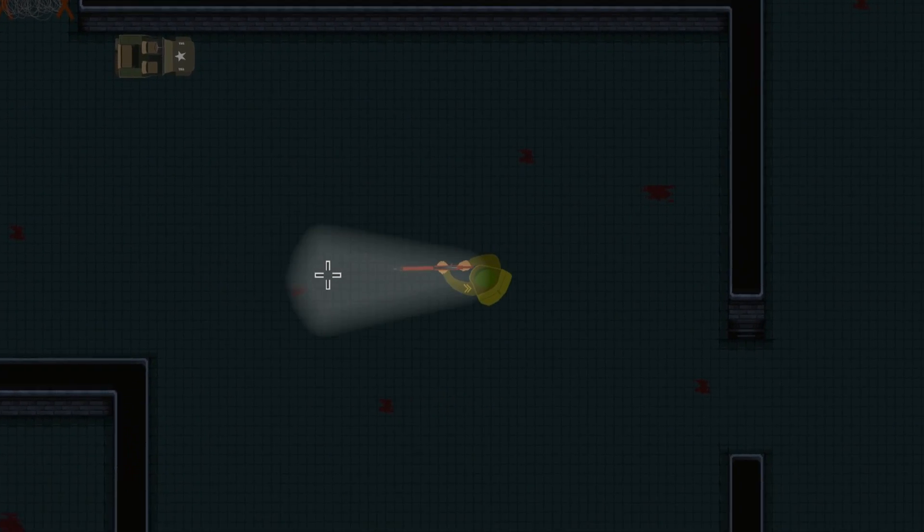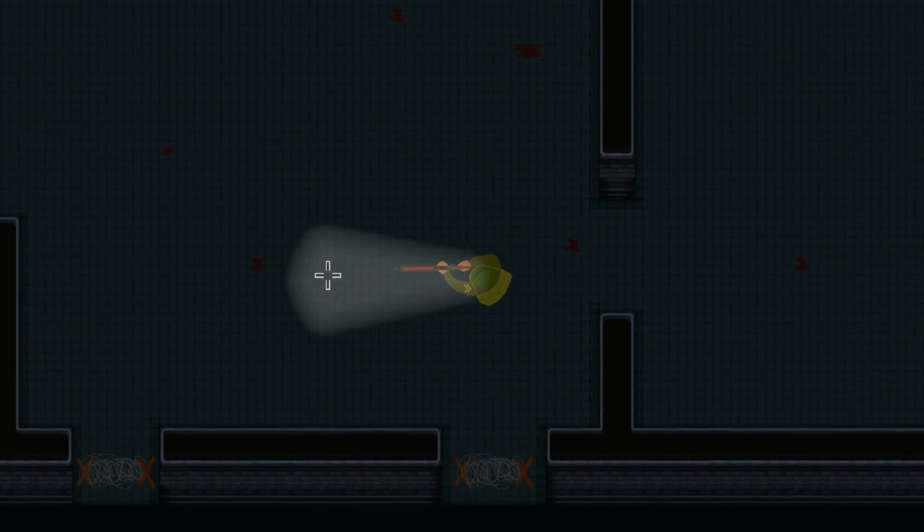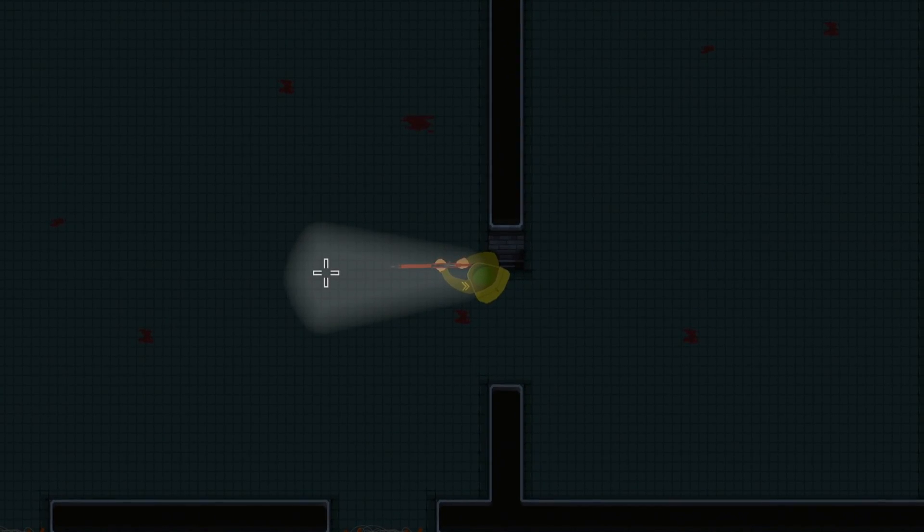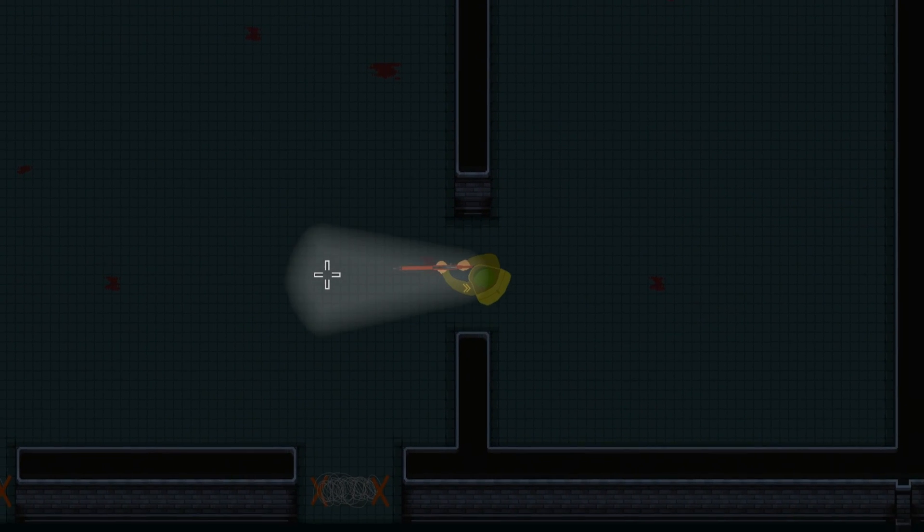Hello and welcome back to my devlog for Among the Graves, my zombie survival game made in Unity.